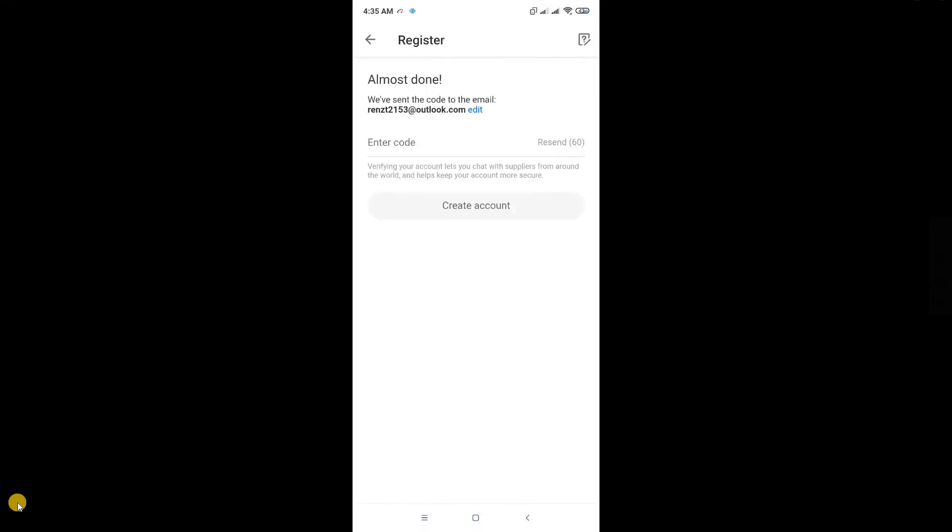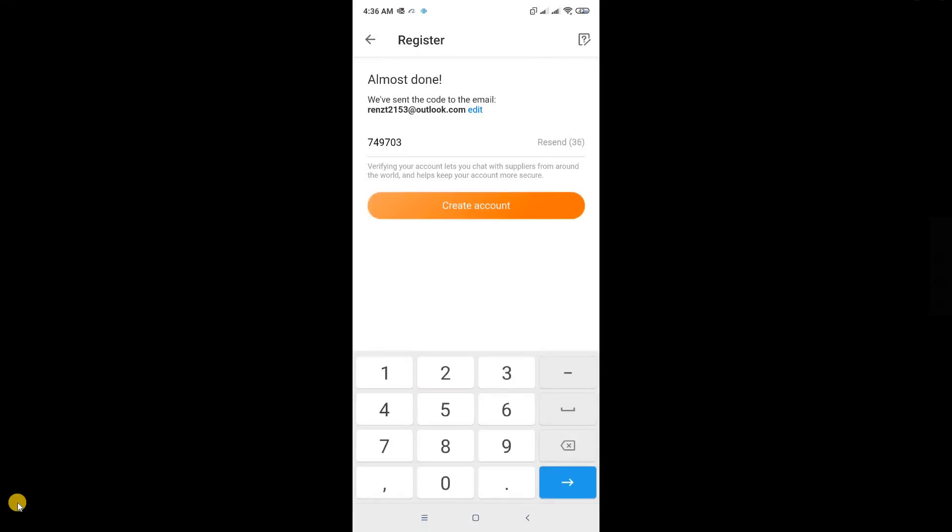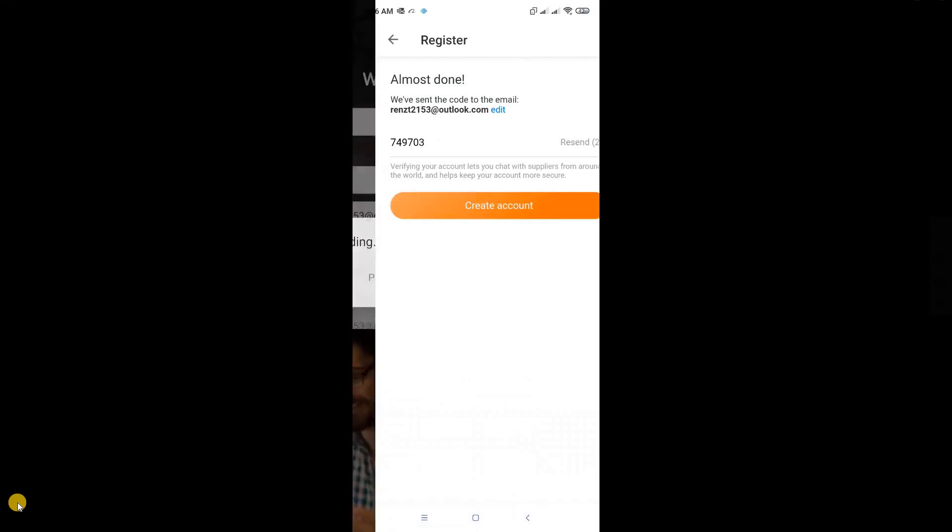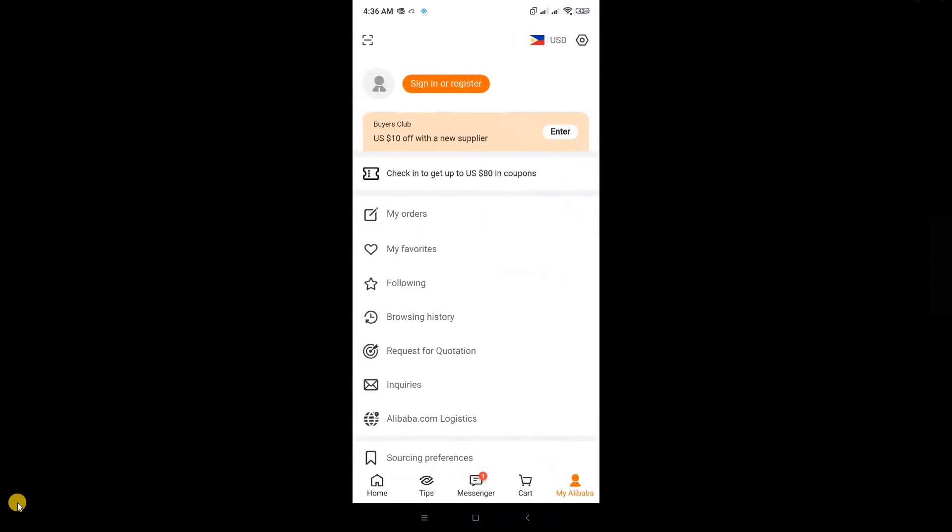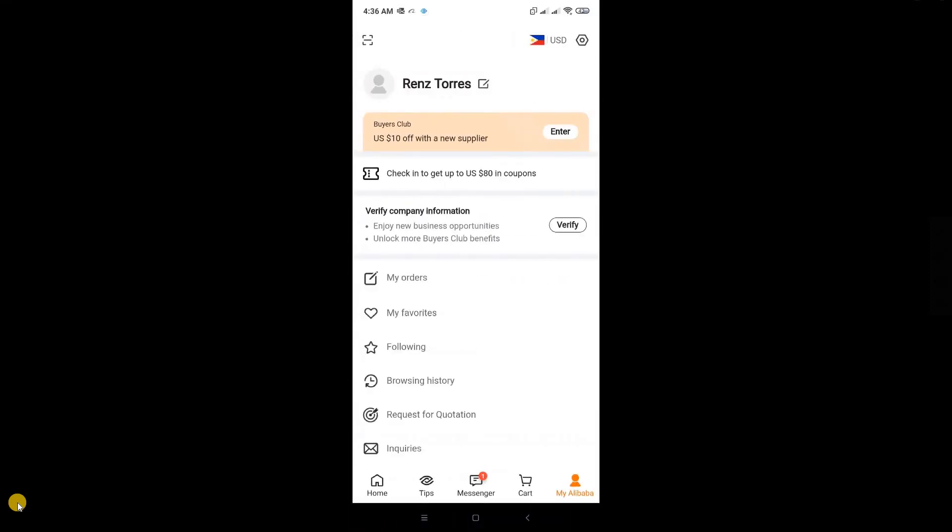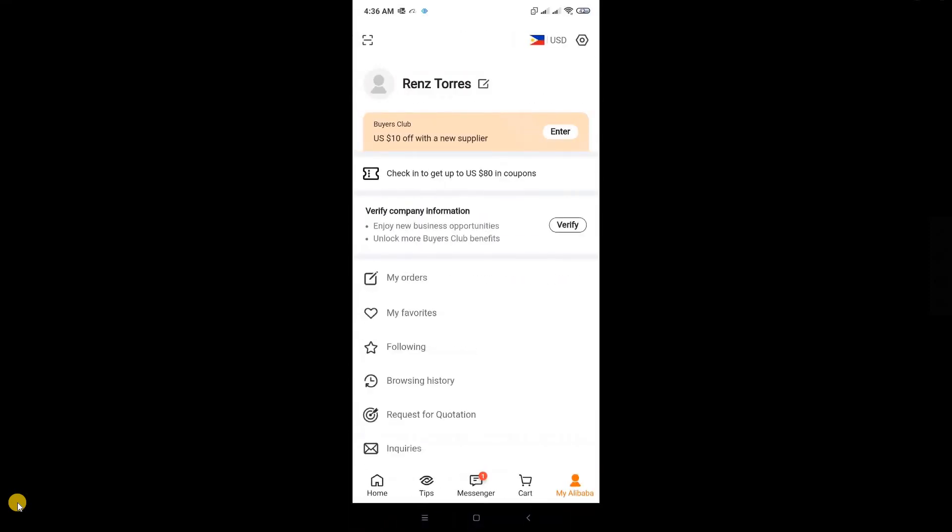Once you've completed the details being requested, click on the next button. Wait for this to load up. Next, they'll ask you to confirm your email address, so go ahead and check that. Once you've got the verification code and entered it on this page in the Alibaba app, click on create account. That should create your account for Alibaba.